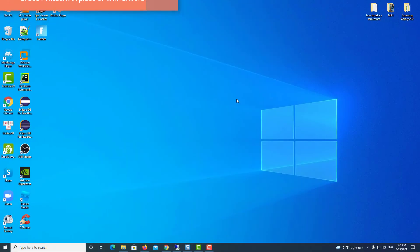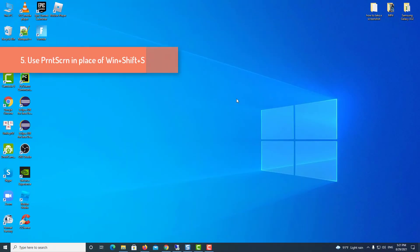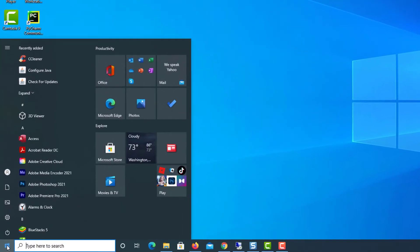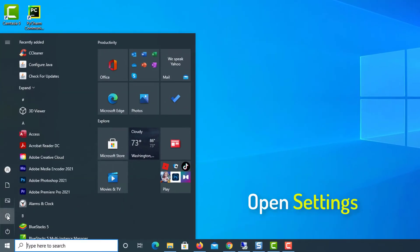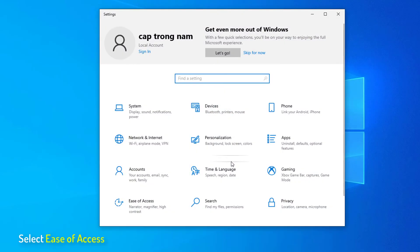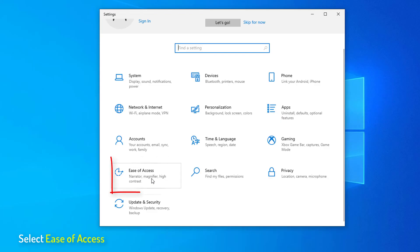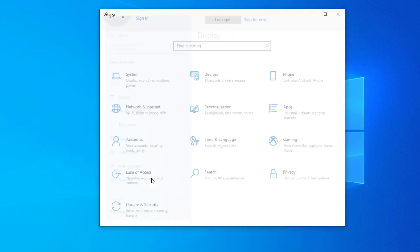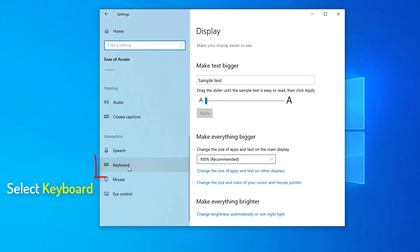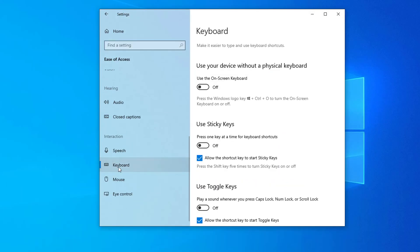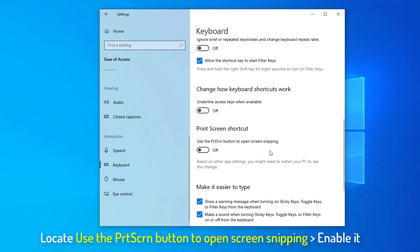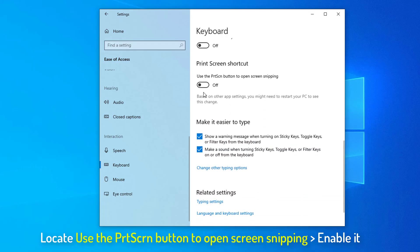Method 5. Use Print Screen in place of Win Shift S. To do so, open Settings. Select Ease of Access. Select Keyboard. Click on the Use the Print Screen button to open Screen Snipping. Enable it.